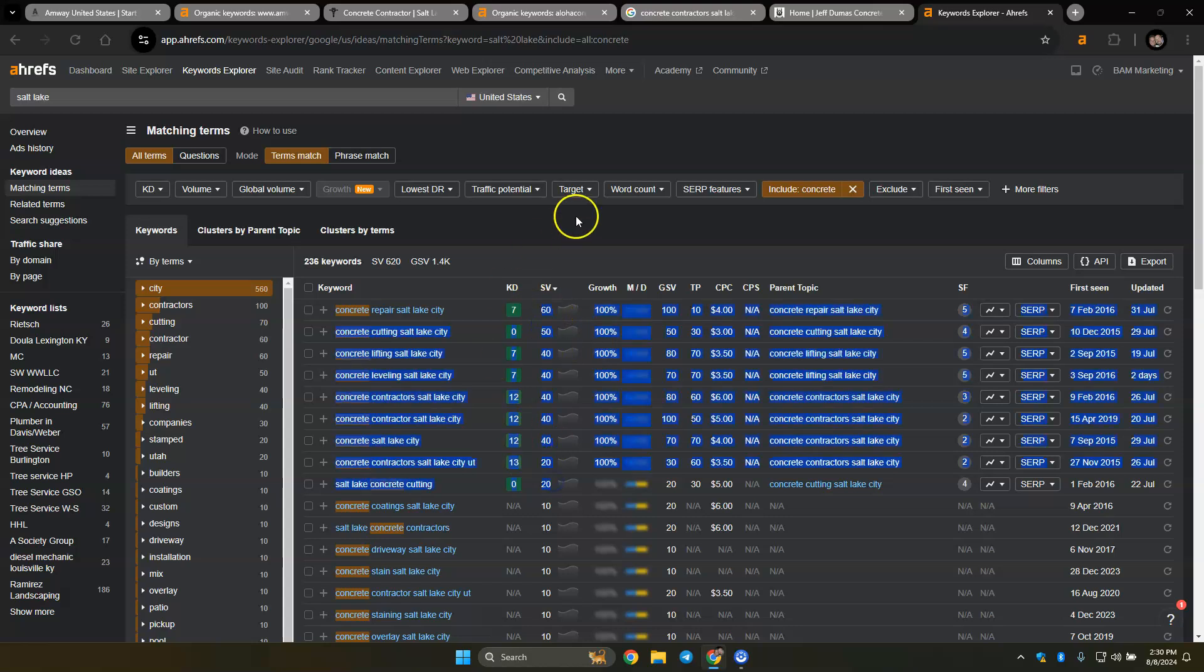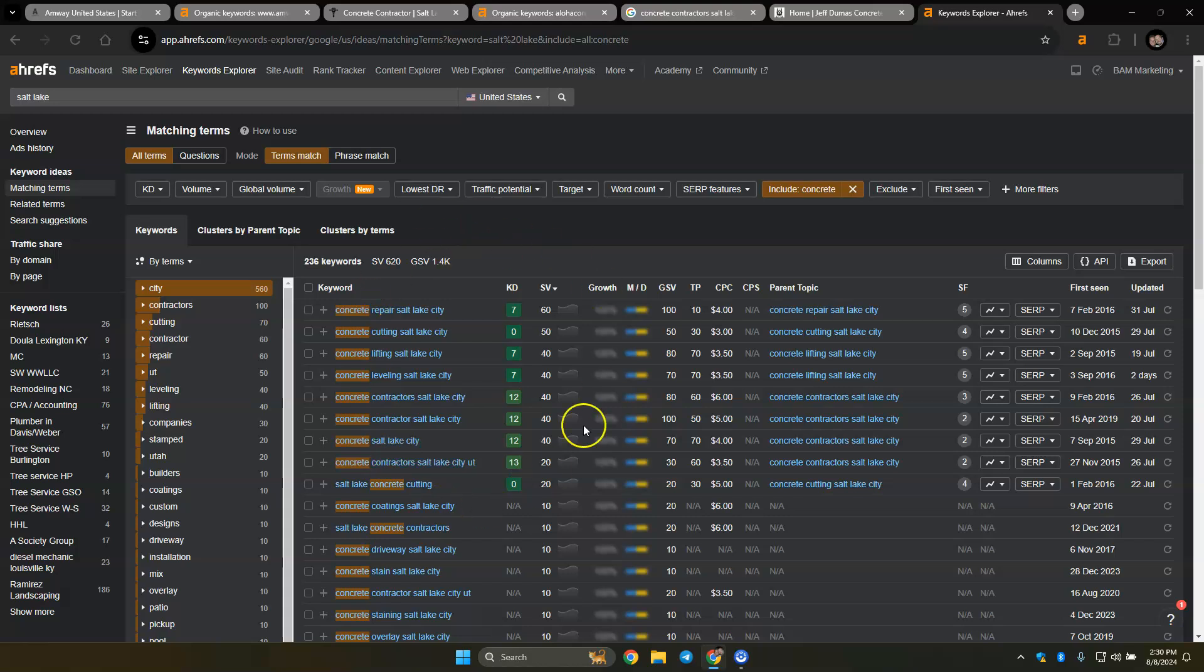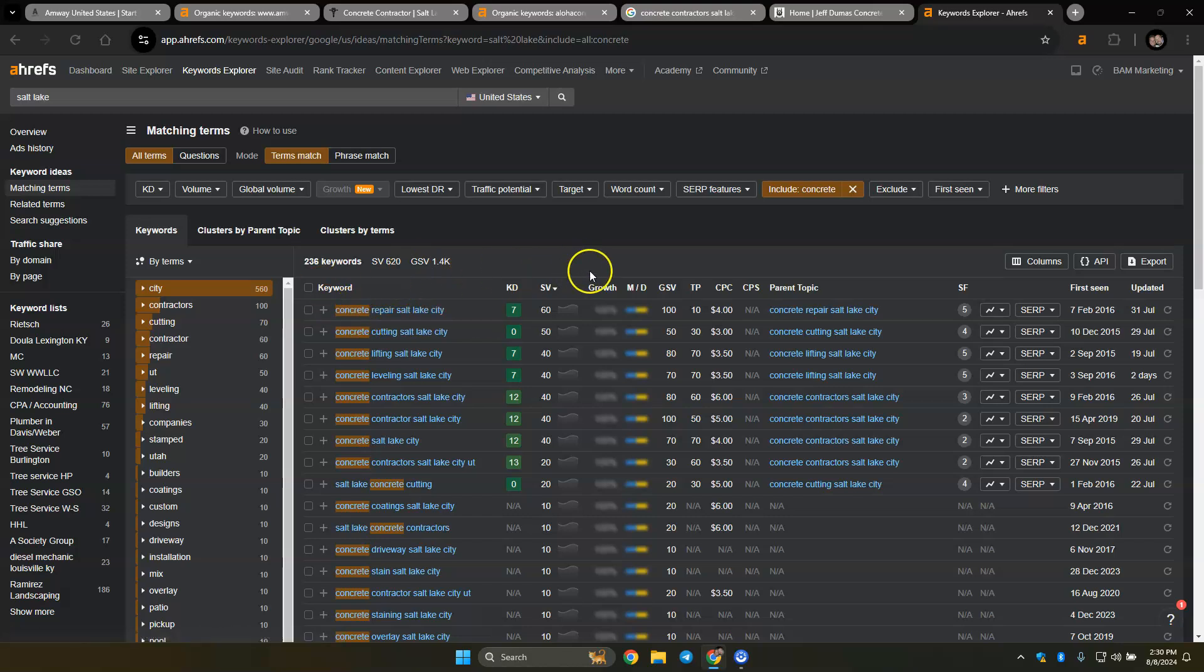And just to kind of give you a glimpse, like these ones, you know, repair, cutting, lifting, leveling. These all are kind of similar, but at the same time, you could be ranking for each of these keywords. And it looks like there's about 1,400 searches just in Salt Lake each and every month for concrete. And so as you're ranking for these keywords, a percentage of these total volumes will start going to your website instead of your competitors. And then a percentage of the people going to your website will give you a call. And depending on your closing rate, we'll turn it to a customer.